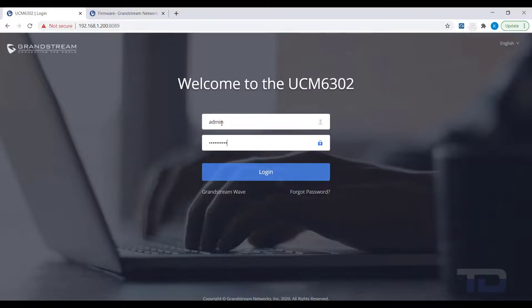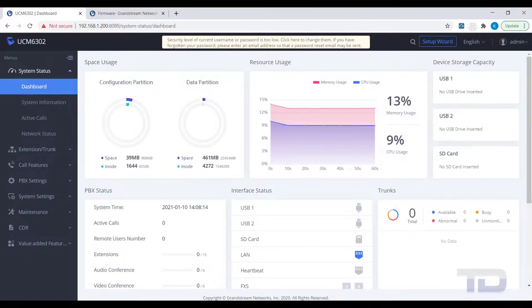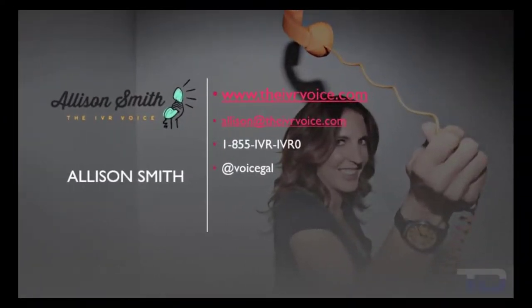If you enjoyed this video, please click the like and subscribe buttons below. The voiceover services featured in this video has been provided by me, Alison Smith, of the IVR Voice.